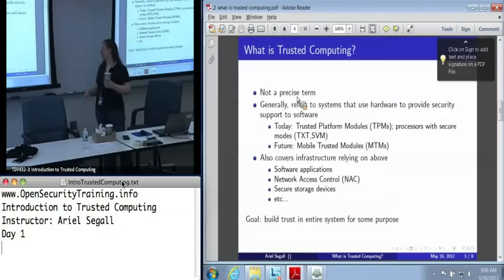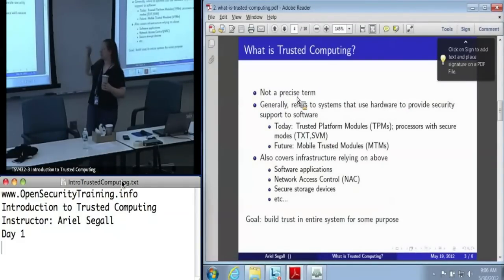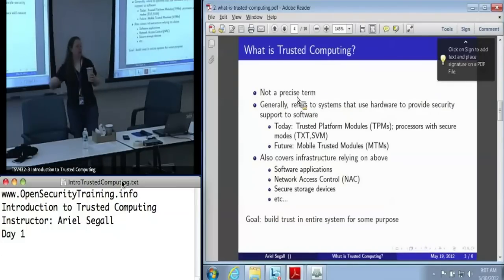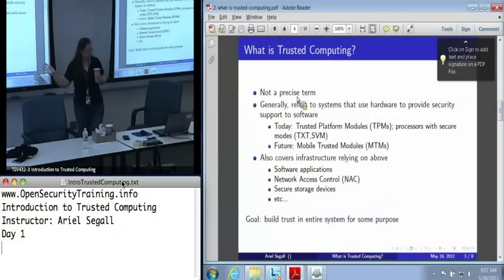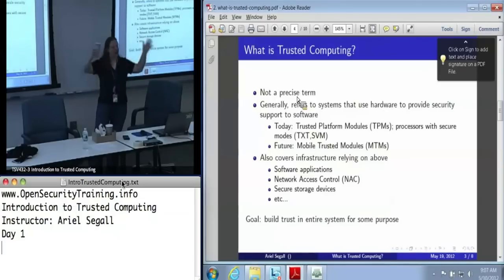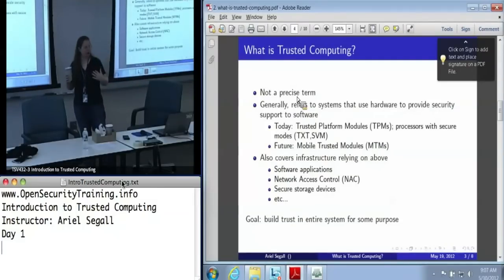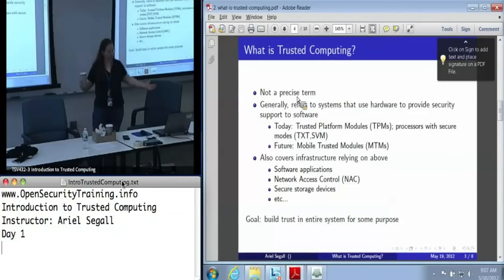We also use trusted computing to refer to infrastructure that relies on systems that use hardware to support the security of their software. Sometimes this is something as simple as a software application doing system measurement. Often it's large-scale things like network access control. There are also secure storage devices, which blur the lines somewhat. So there's a lot that goes into this umbrella term of trusted computing — in general, systems that either use or provide resources for building trust in a large system for some purpose.